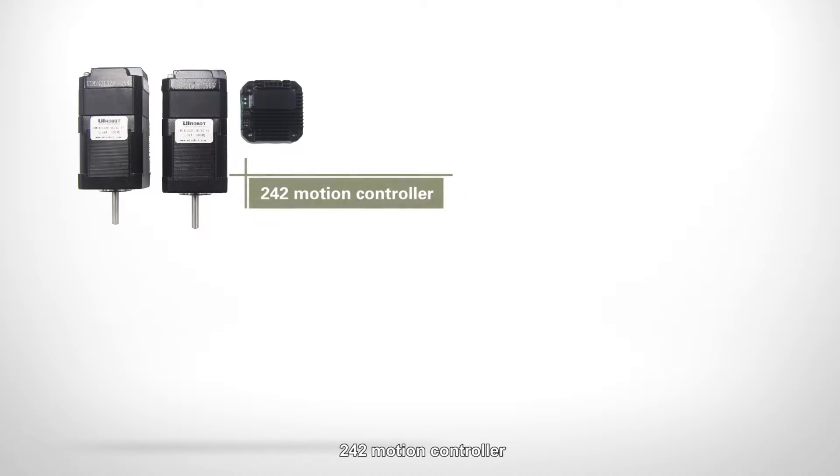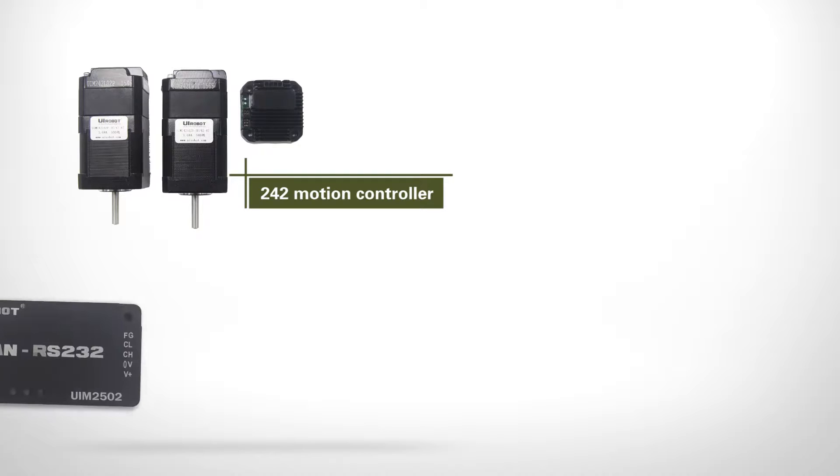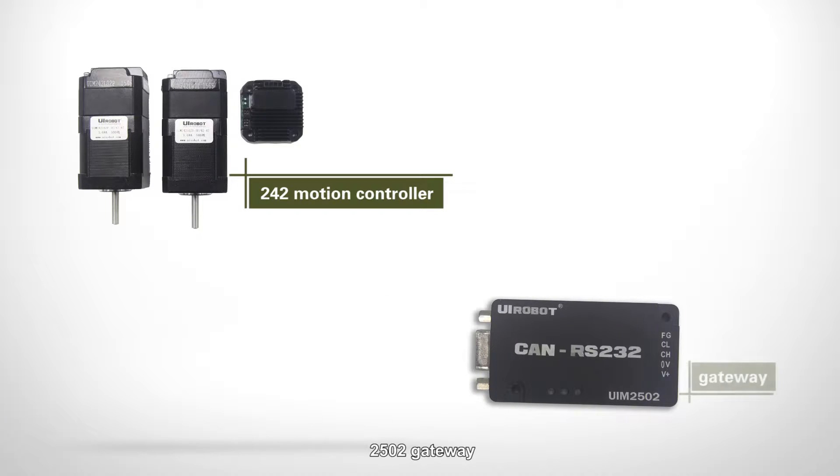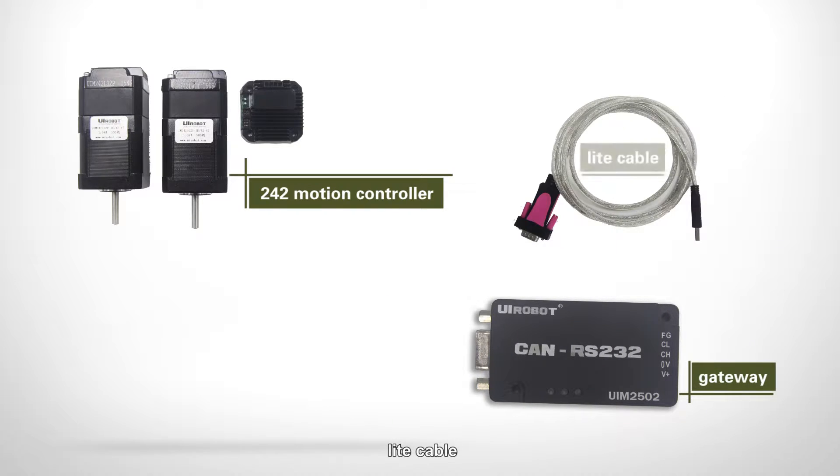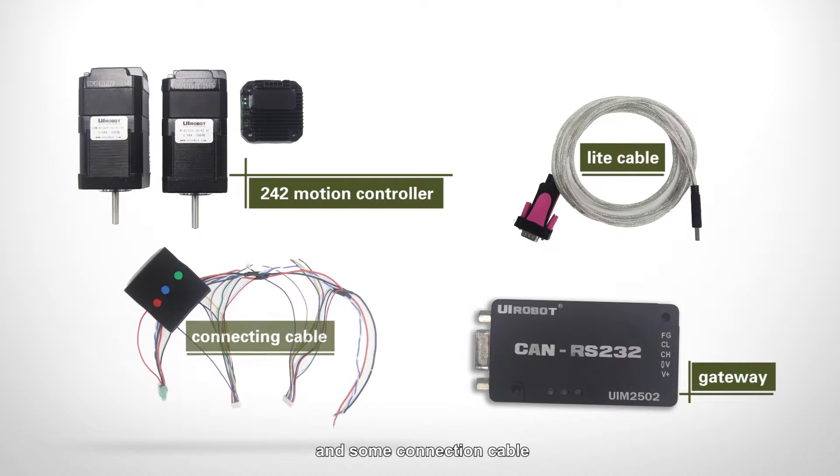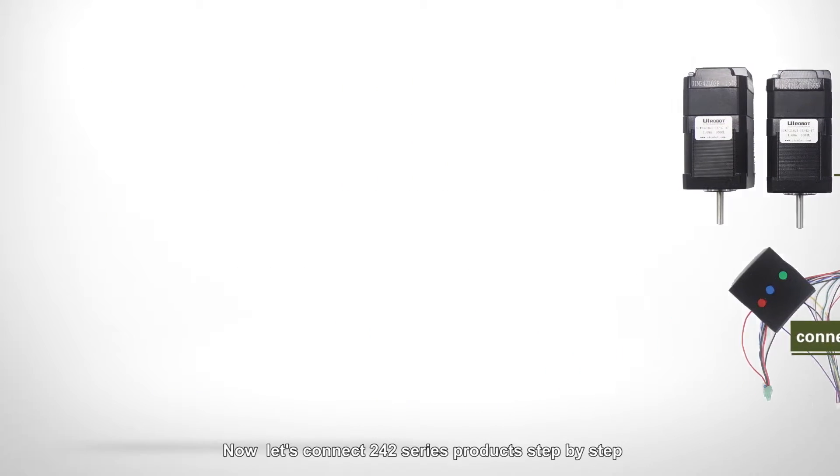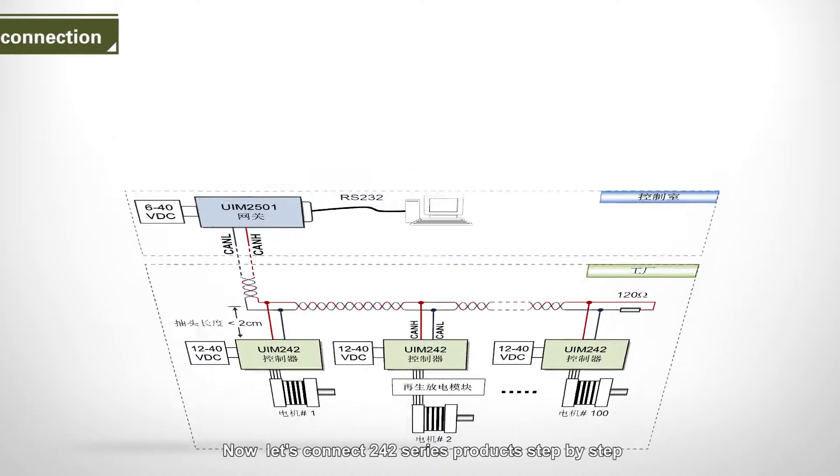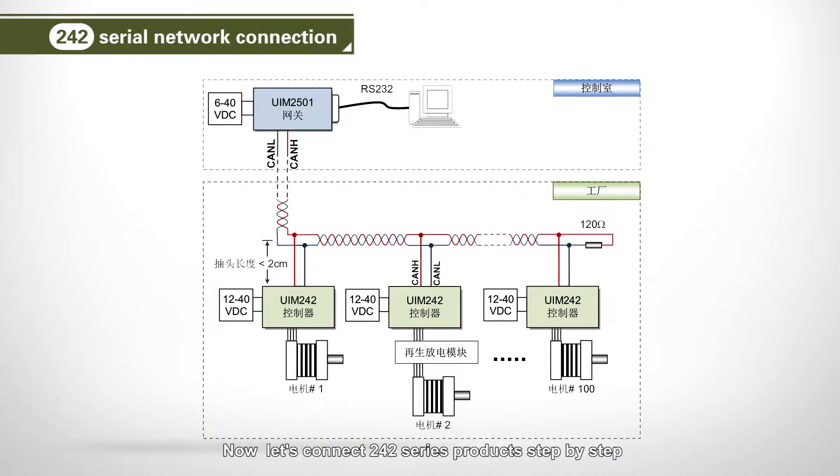To connect 242 series, we need 242 motion controller, 2502 gateway, leader cable, and some connection cable. Now, let's connect 242 series products step-by-step.